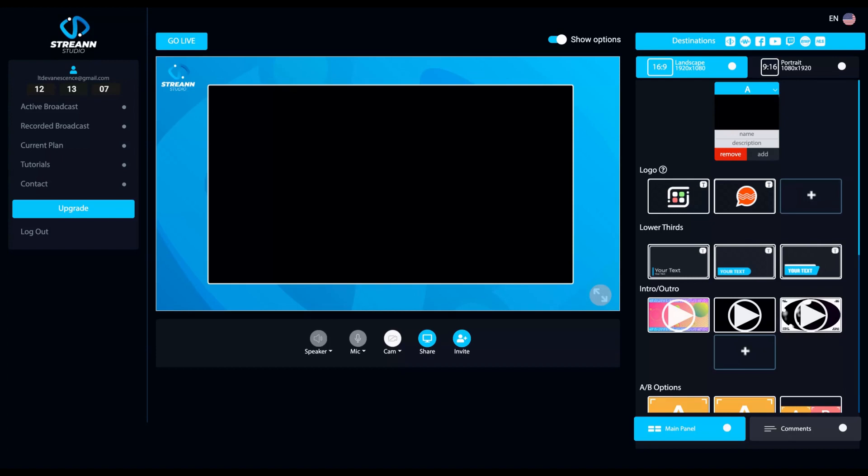for streaming. And if you buy the tier one, five guests, everything is done to make it easy for you to go live. And as you can see here,